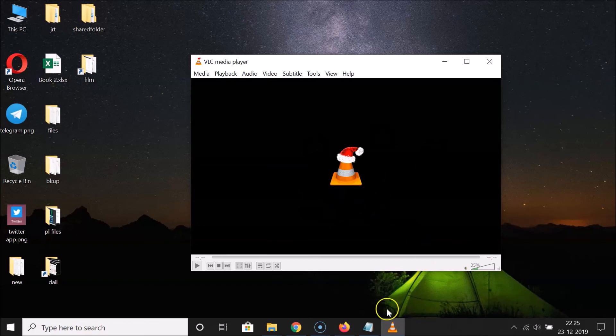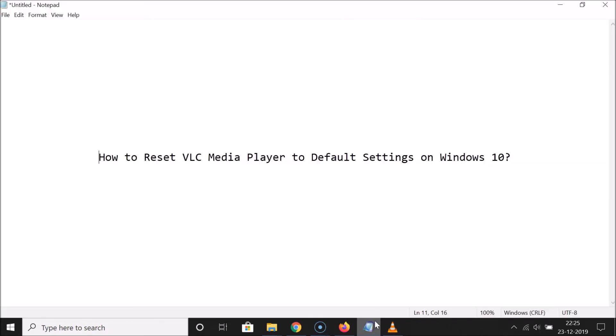That's it! In this way you can easily reset VLC Media Player to default settings on Windows 10. Thanks for watching — if you like my videos, please support this channel by subscribing. Thanks, bye bye!